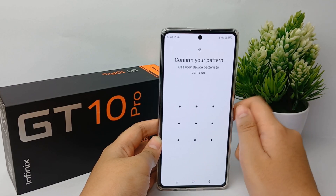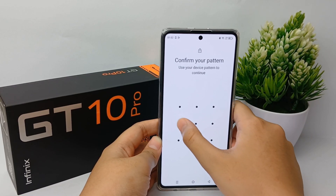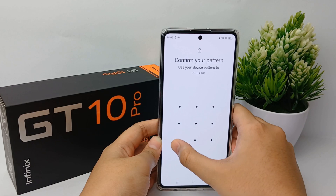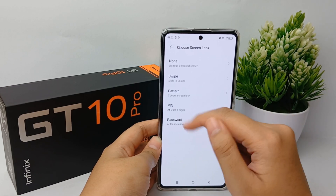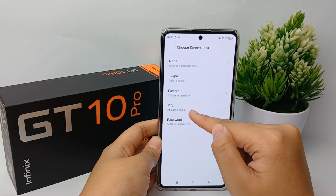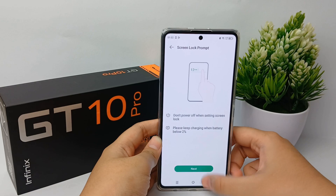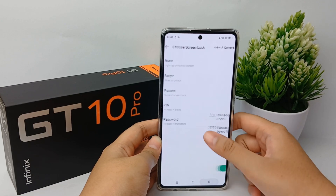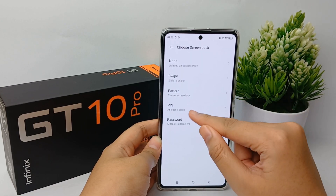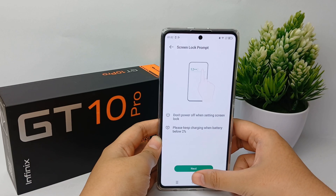Then you can choose Screen Lock. You have to confirm your existing pattern first. Here you can choose the screen lock type — you can choose PIN, password, or other options. I'll choose PIN.